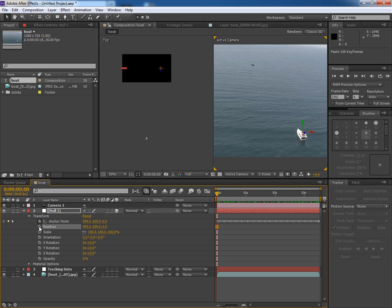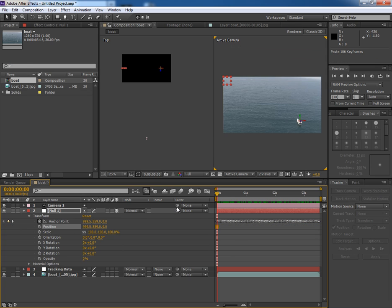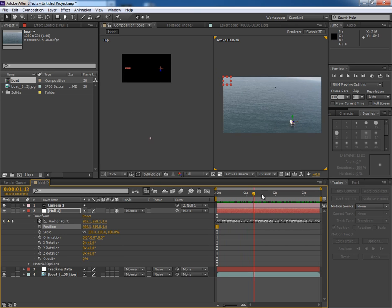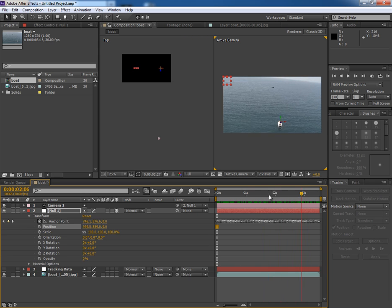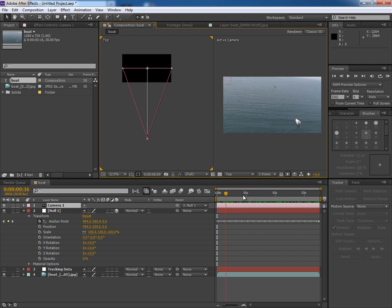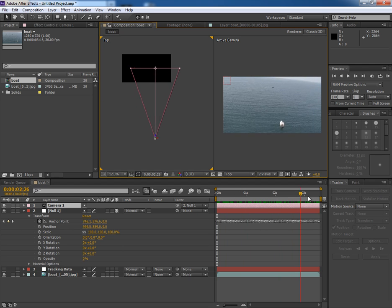Now delete the position keyframes. Now what we will do is to pick the whip of the camera and drag it to Null 1. Now it makes the Null stable. It looks like the Null is stable but actually the camera is following the Null. So we have a moving camera now.